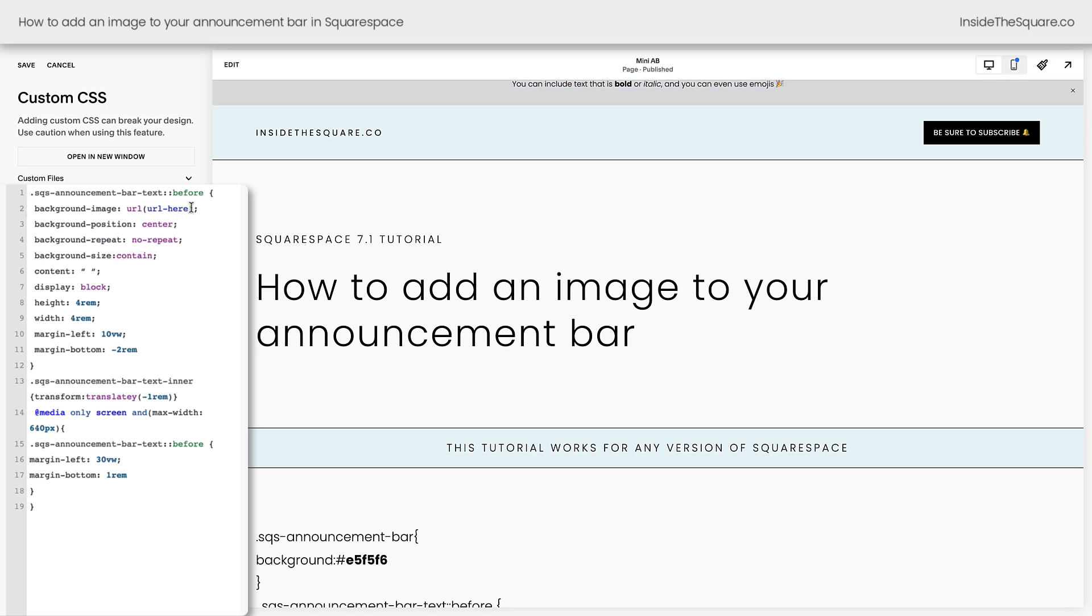Now the next thing we need to do is to change this to be the URL for the image that we want featured on our announcement bar. Now how do we get that URL? We upload it to Squarespace.